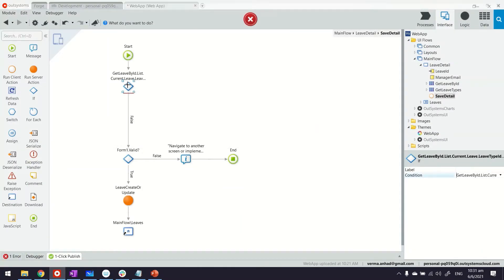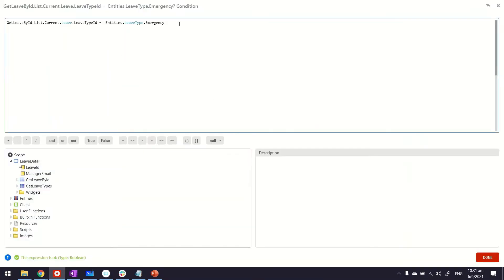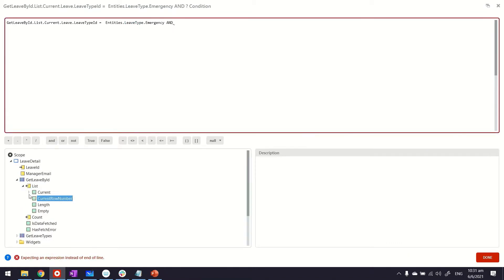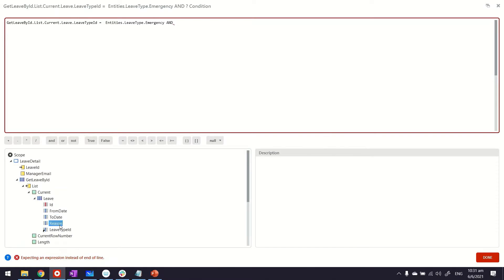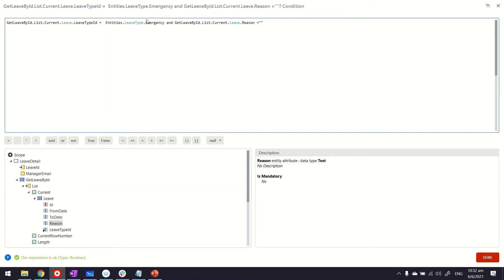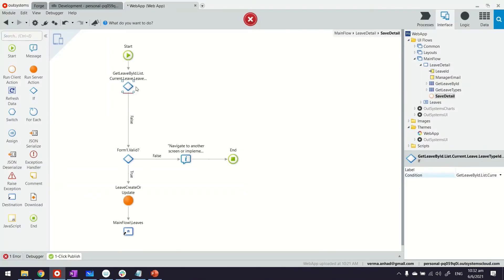Actually one more thing we can do: and the reason is empty. So if the leave type is emergency and the user has not provided the reason, that's where we want to display a message or set the variable.